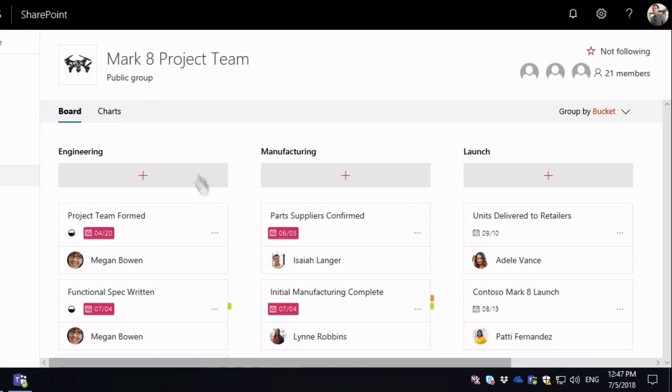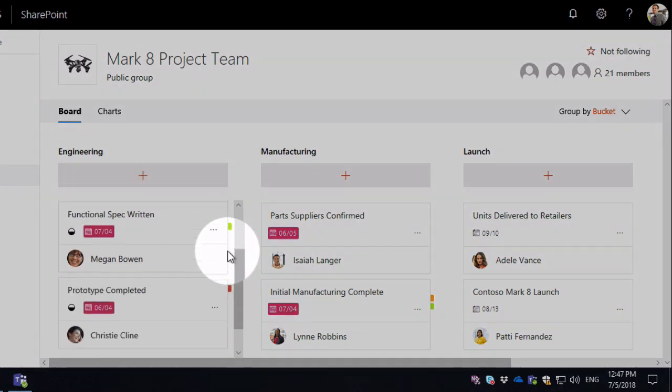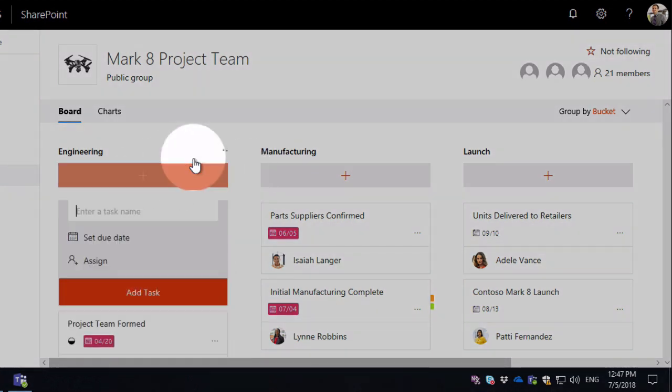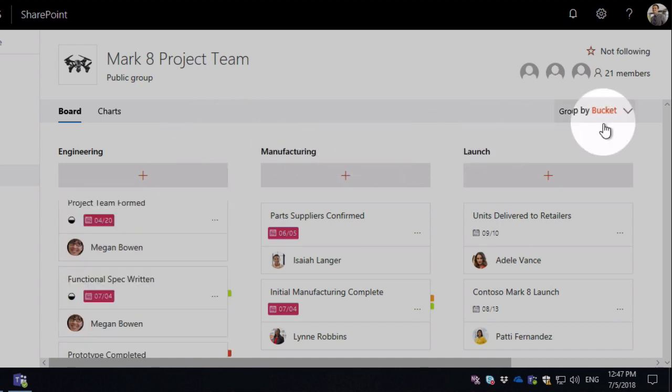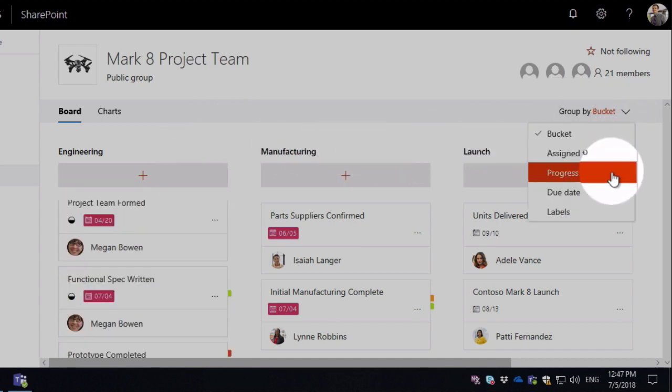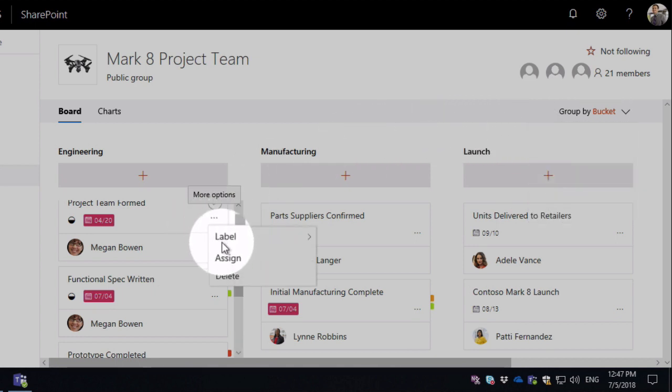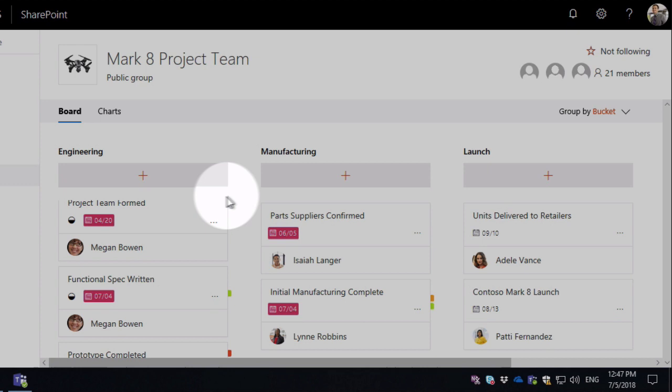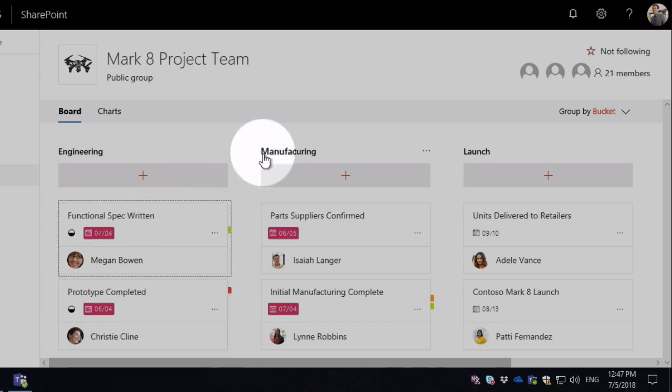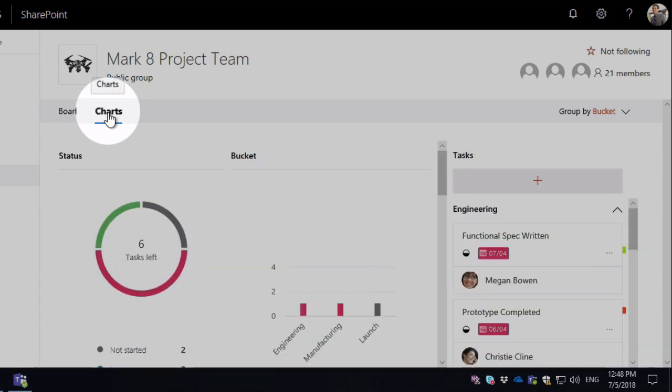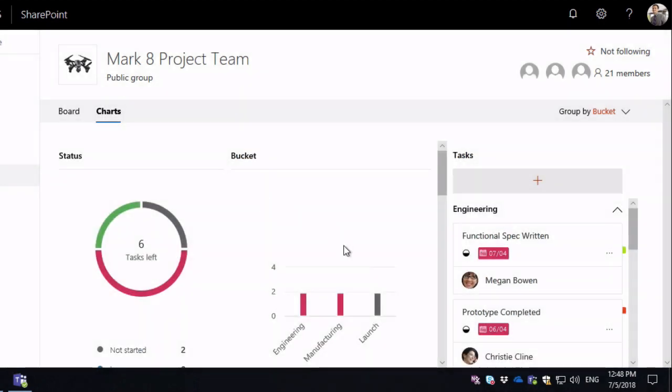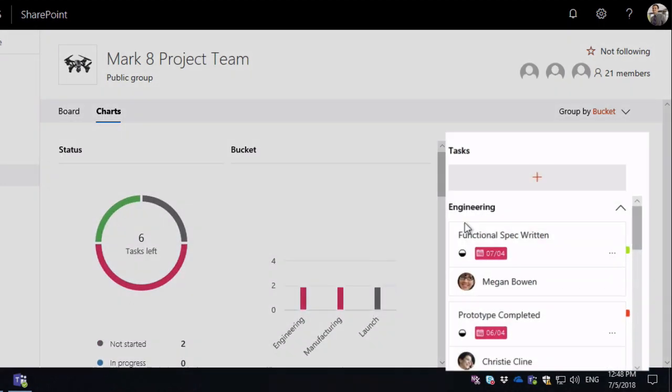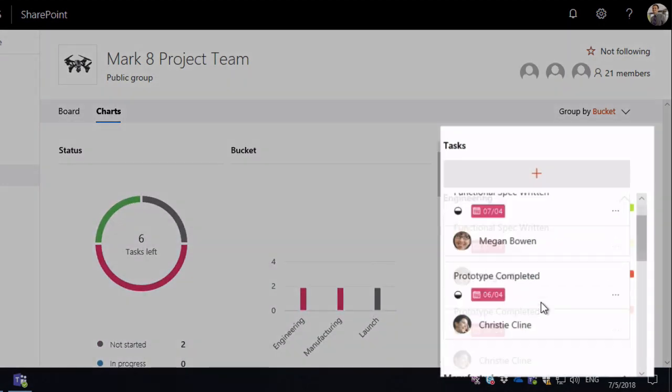So I can interact with these just as if I was in the planner in the browser or planner in the app. I can create new tasks, I can group, and I can close down tasks and interact with them just as I could with normal planner. I can also access my charts from here so I can see the charts for that plan and what tasks are outstanding.